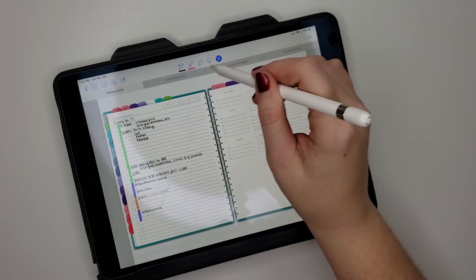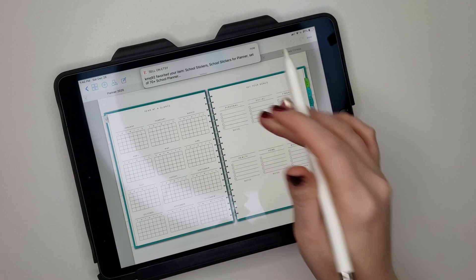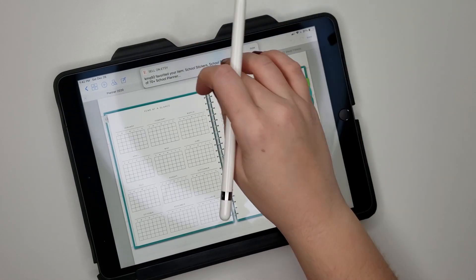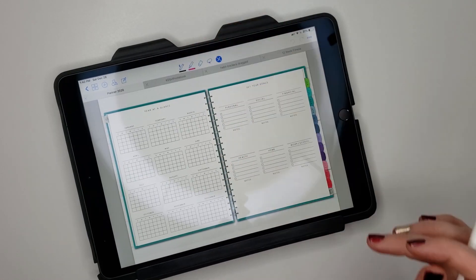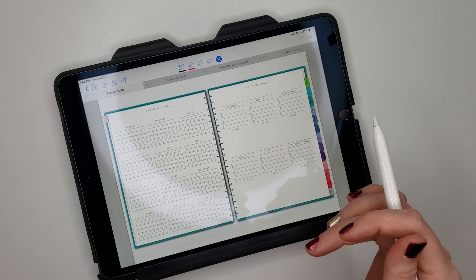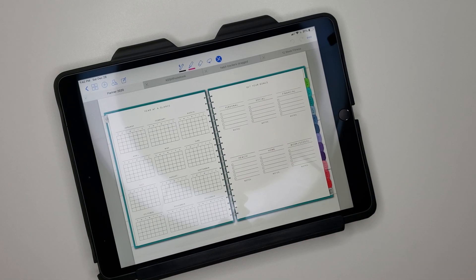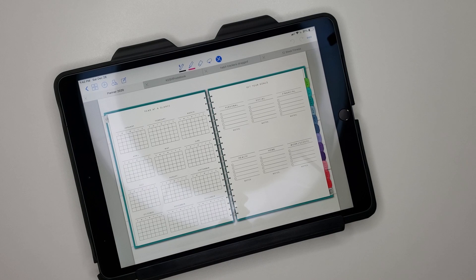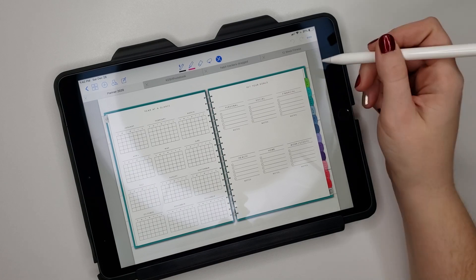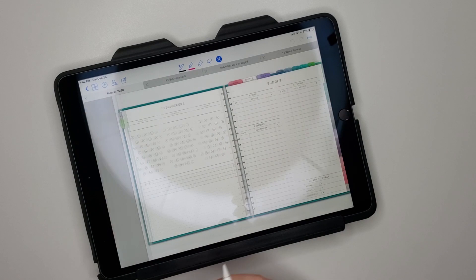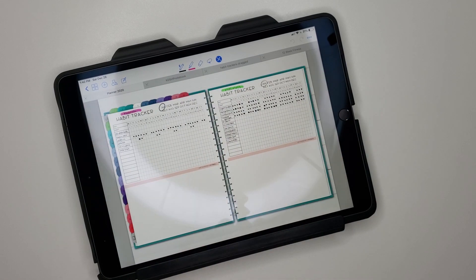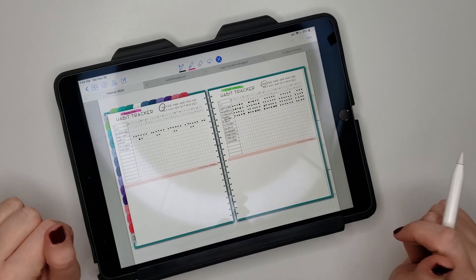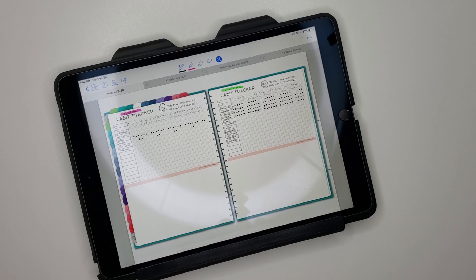I'm always finding free printables online that I want to use for planning and all kinds of different things. So I found one - here it is - I found this habit tracker on Pinterest. It was a free printable but I didn't want to print it out.